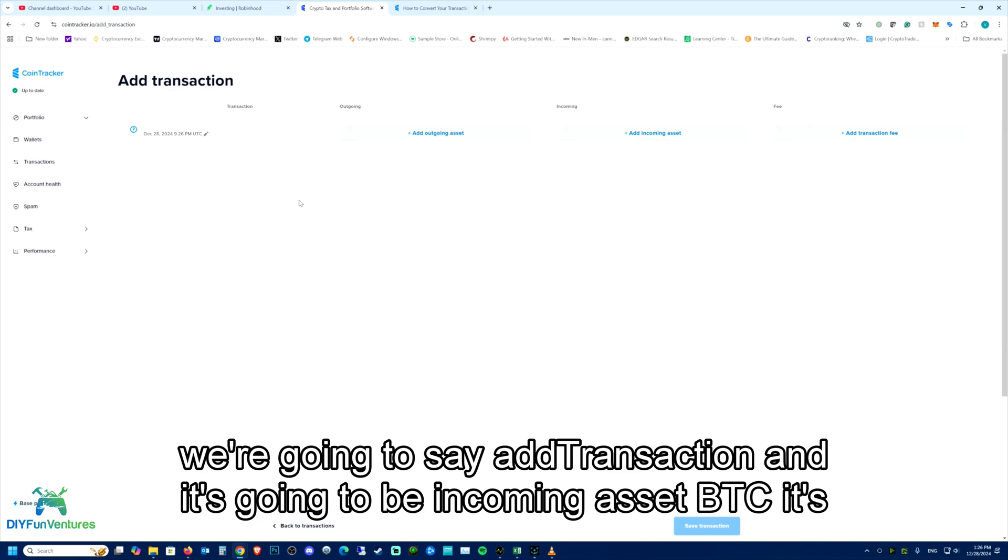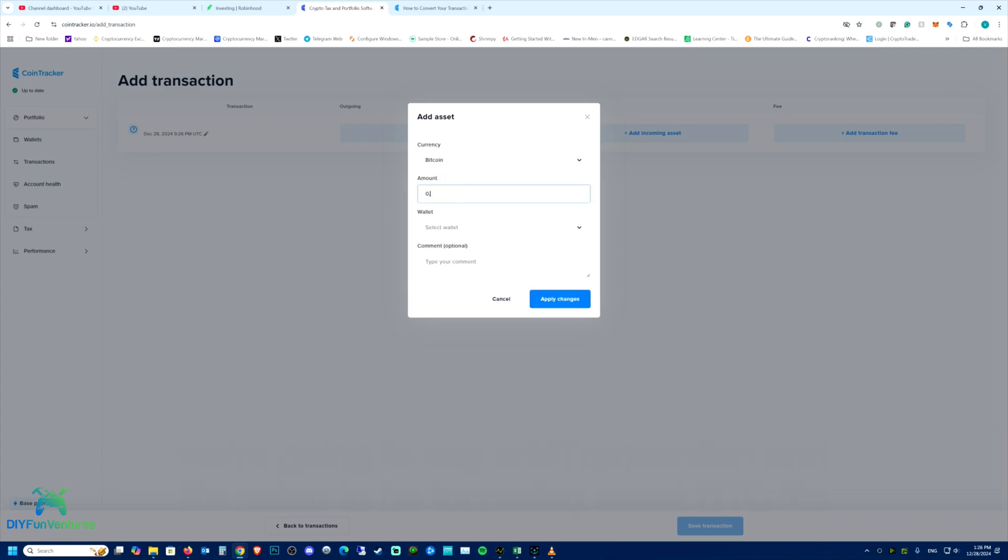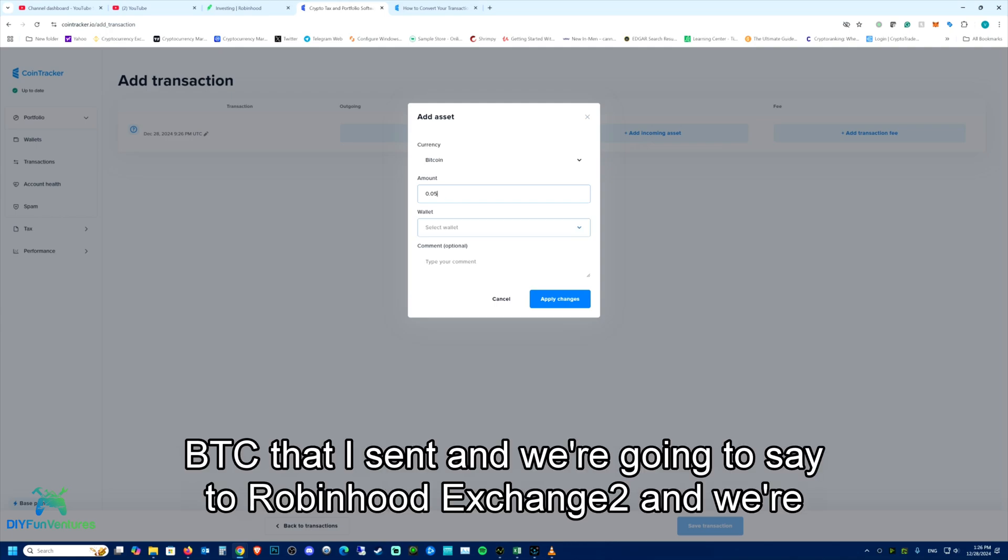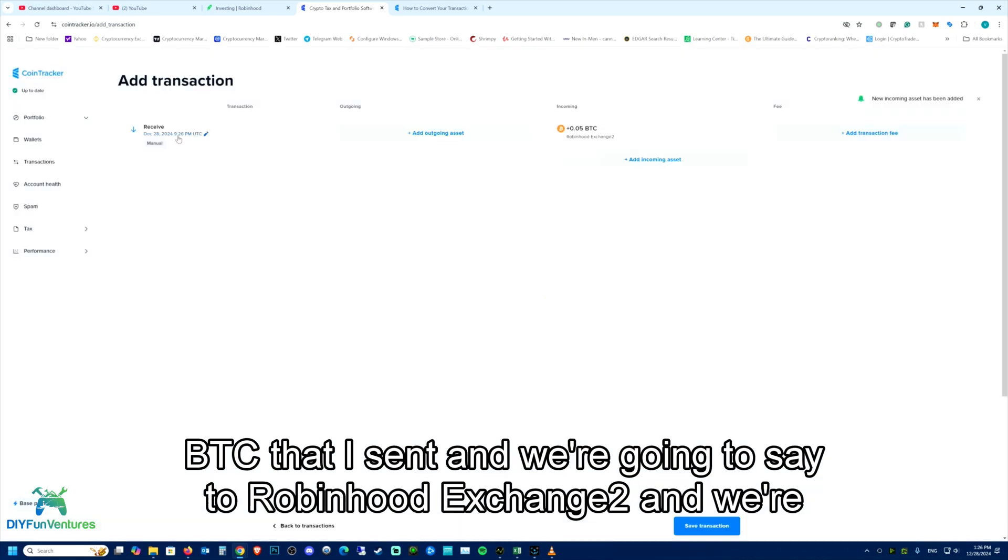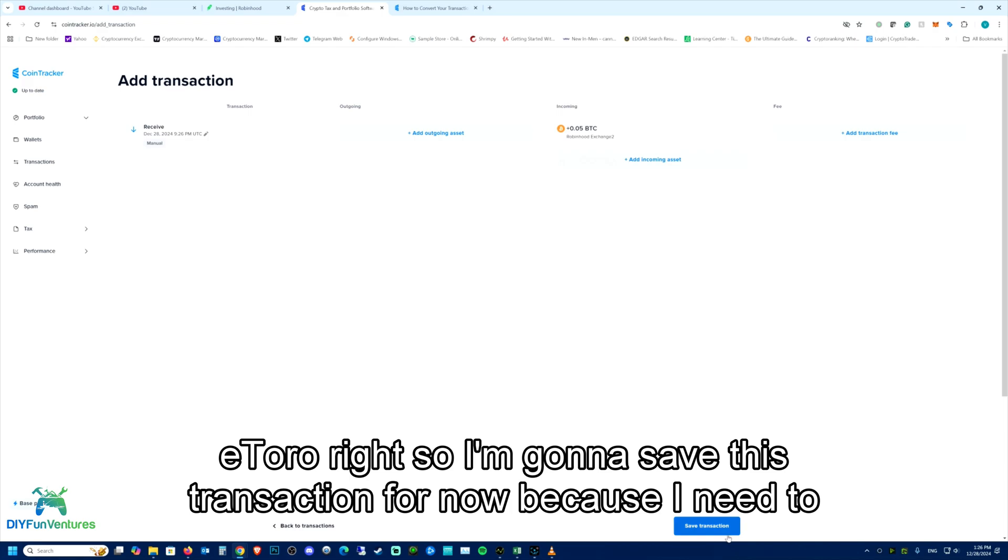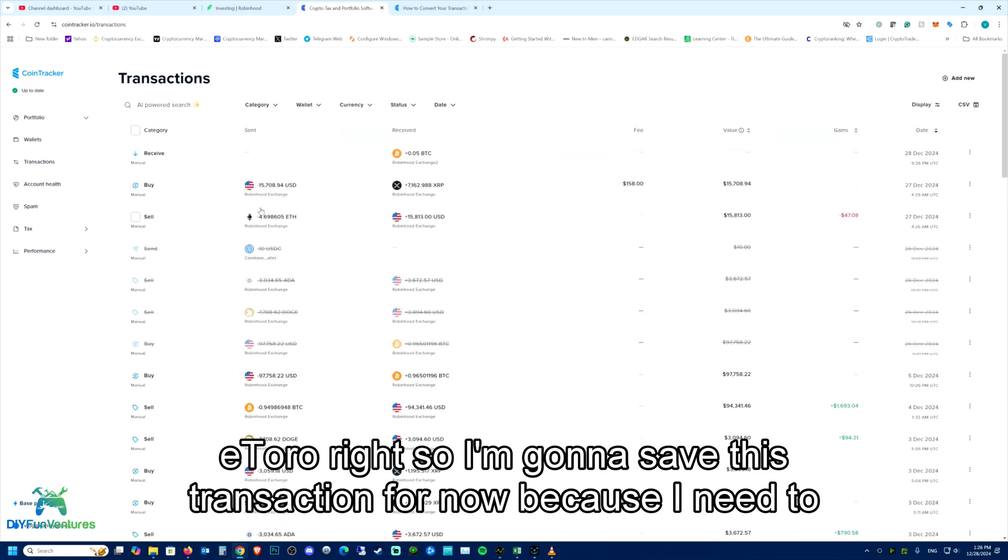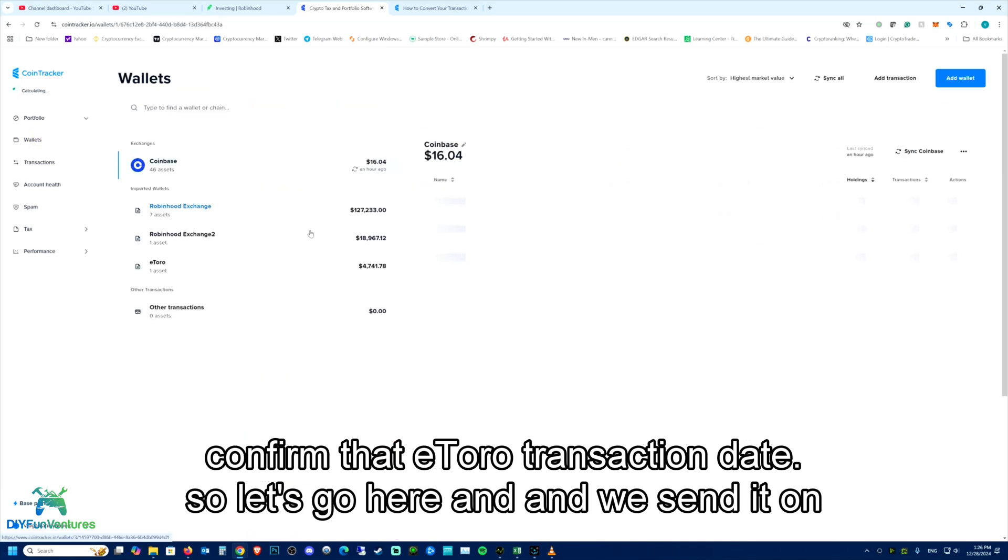And it's going to be incoming asset, BTC. It's 0.05 BTC that I sent. And we're going to say to Robinhood exchange 2. And we're going to look at the date that we sent, the date of the transactions from eToro. So I'm going to save this transaction for now because I need to confirm that eToro transaction, the date.